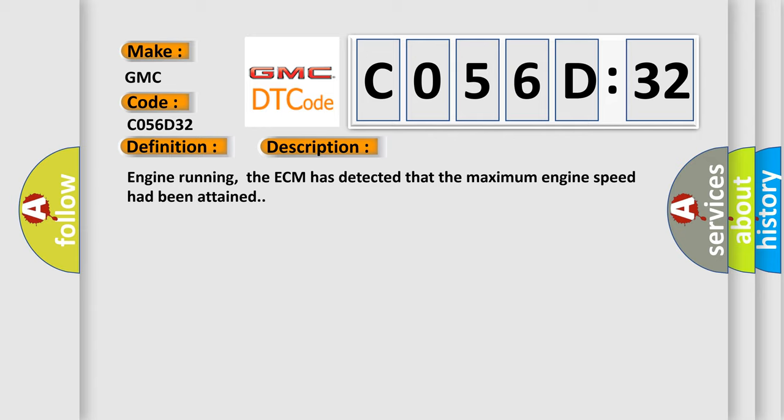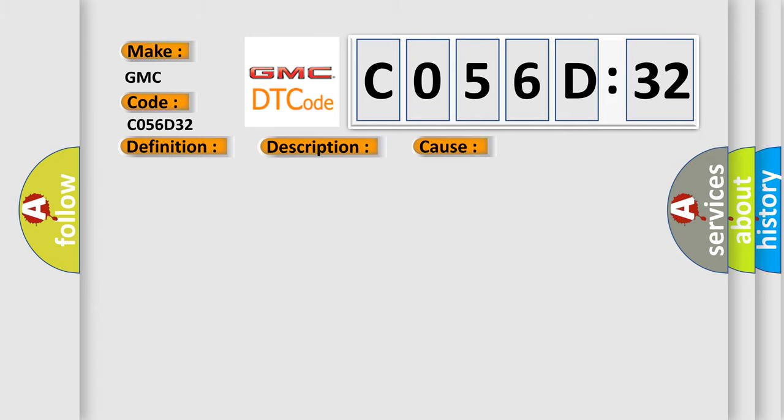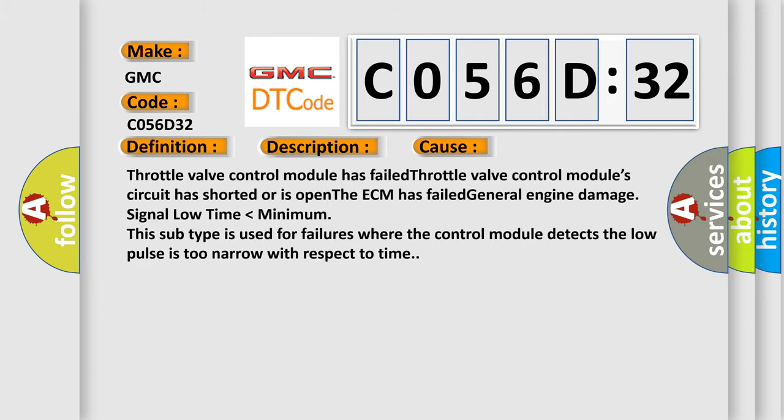Engine running, the ECM has detected that the maximum engine speed had been attained. This diagnostic error occurs most often in these cases.